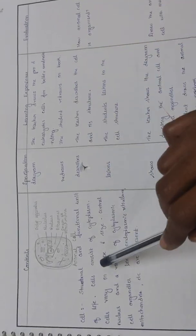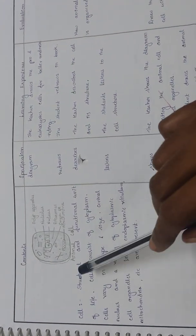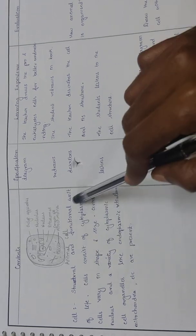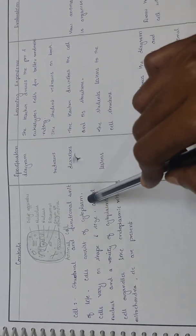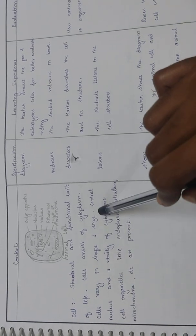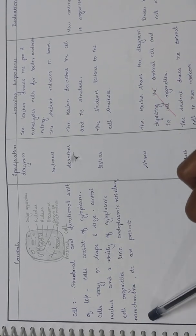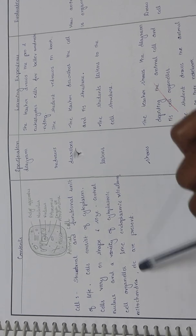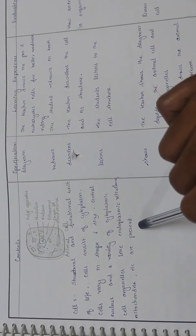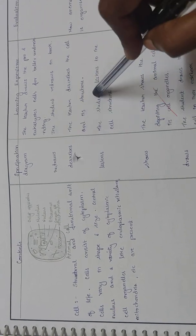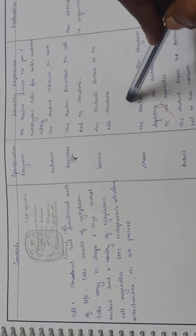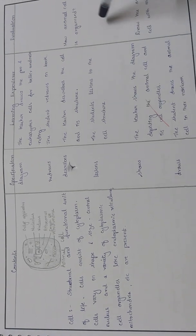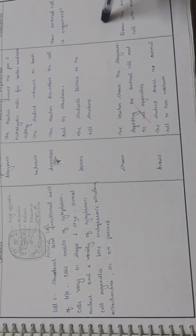Cell description: structural and functional unit of life. Cells consist of cytoplasm, vary in shape and size, have a central nucleus and a variety of cytoplasmic cell organelles like endoplasmic reticulum, mitochondria, etc. The teacher describes the cell and its structure and the student listens to how the animal cell is organized.